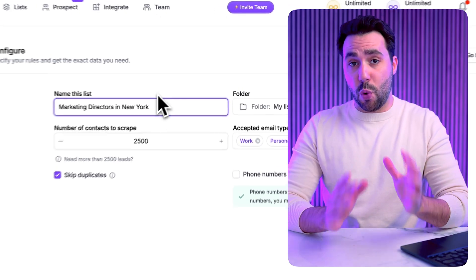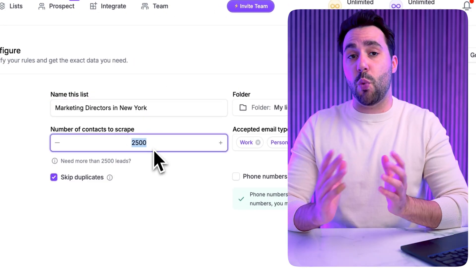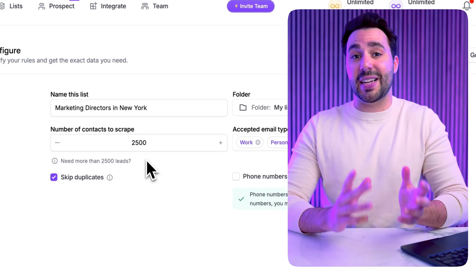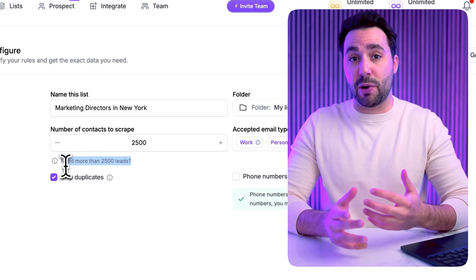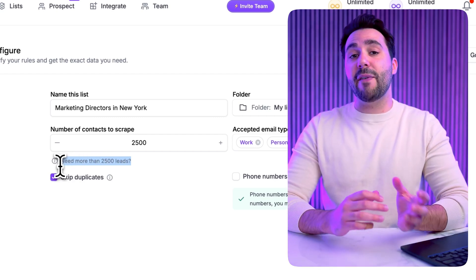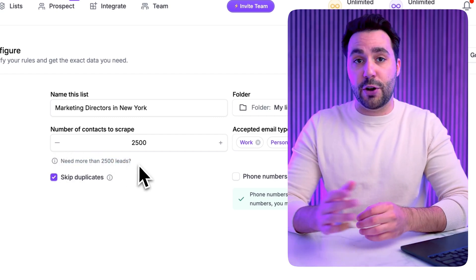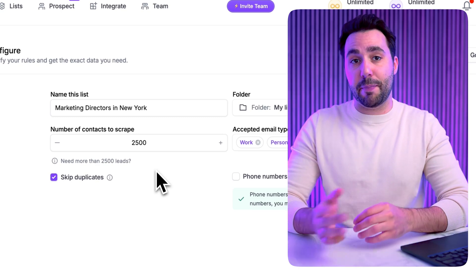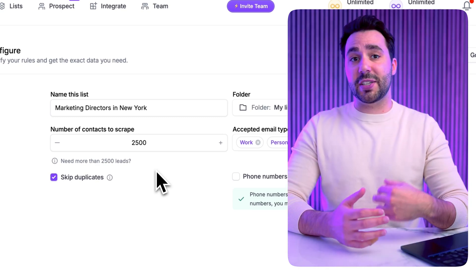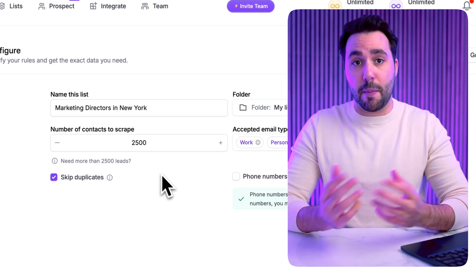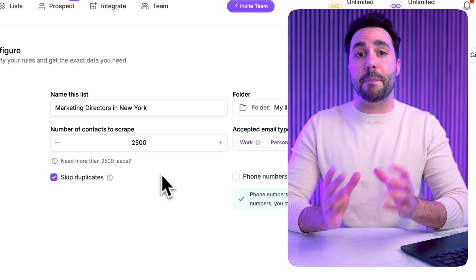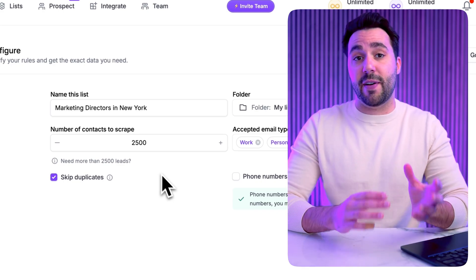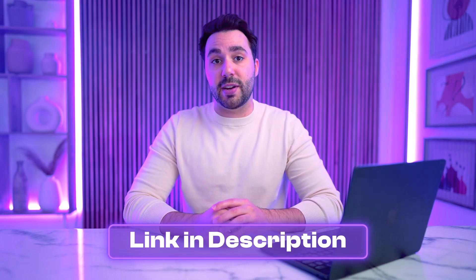Just a quick heads up: if your search returns more than 2500 leads, LinkedIn has a limit on exporting that amount at once. So if you have over 2500 leads on your list, you can split up your search by adjusting filters — such as narrowing down by company size or industry — to keep that batch under 2500. We actually have another video covering exactly how to bypass this limit, so go to the link in the description to watch that.